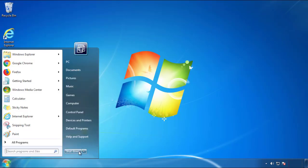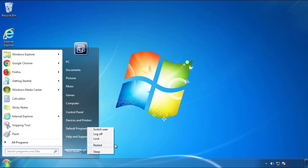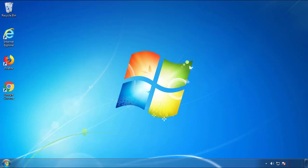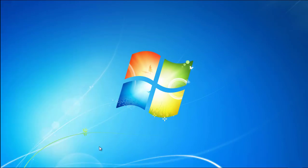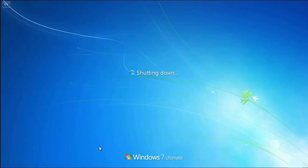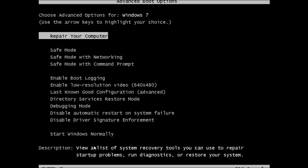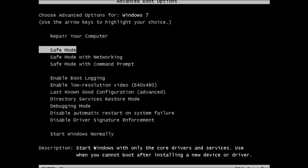Now you need to enter safe mode. Every version of Windows has a slightly different way of entering safe mode. If you don't know how to do it or you're not comfortable doing it on your own, there's a link below with a detailed guide that I've prepared. We'll fast forward this part for you.